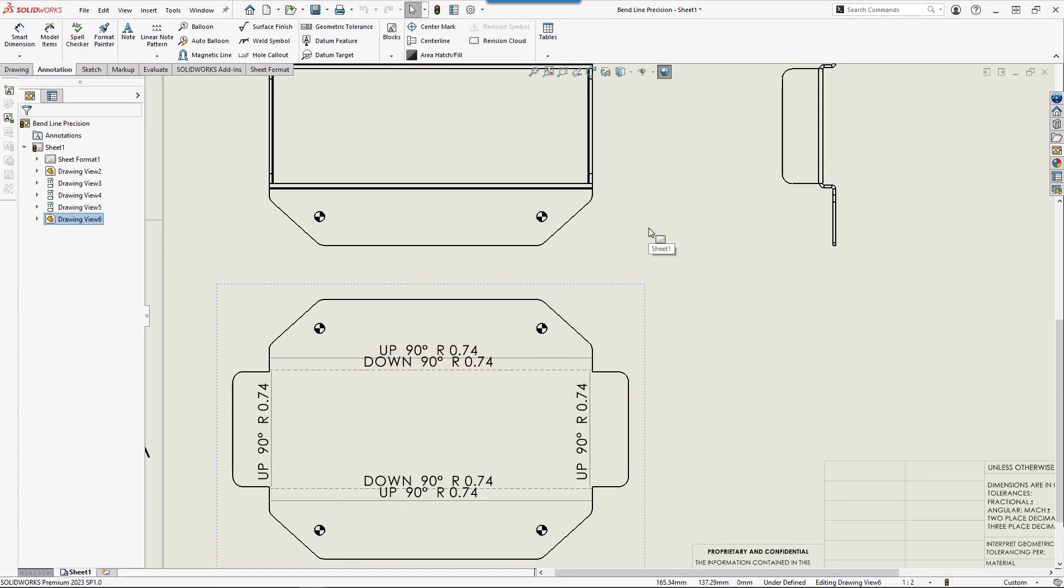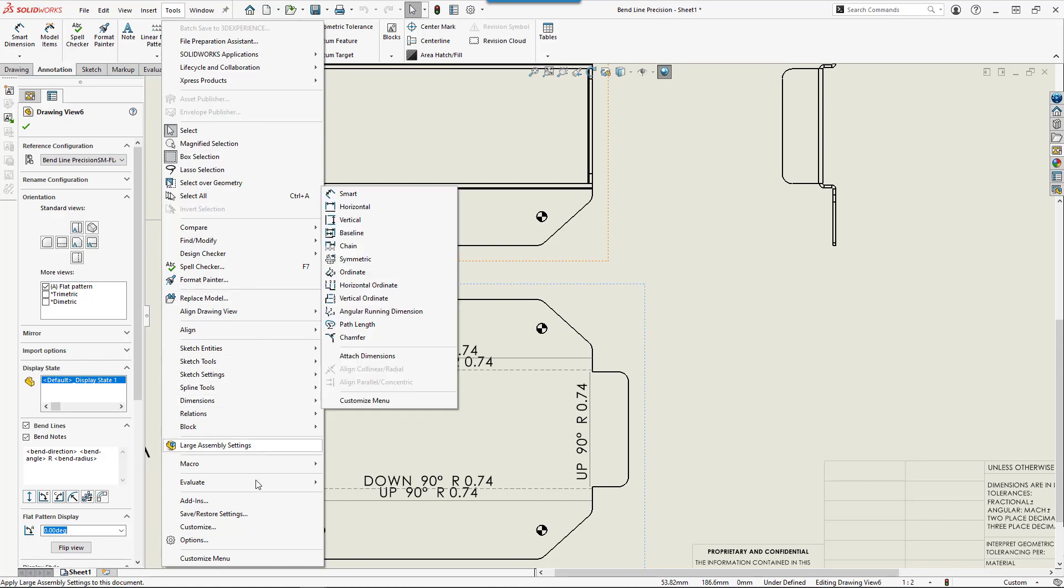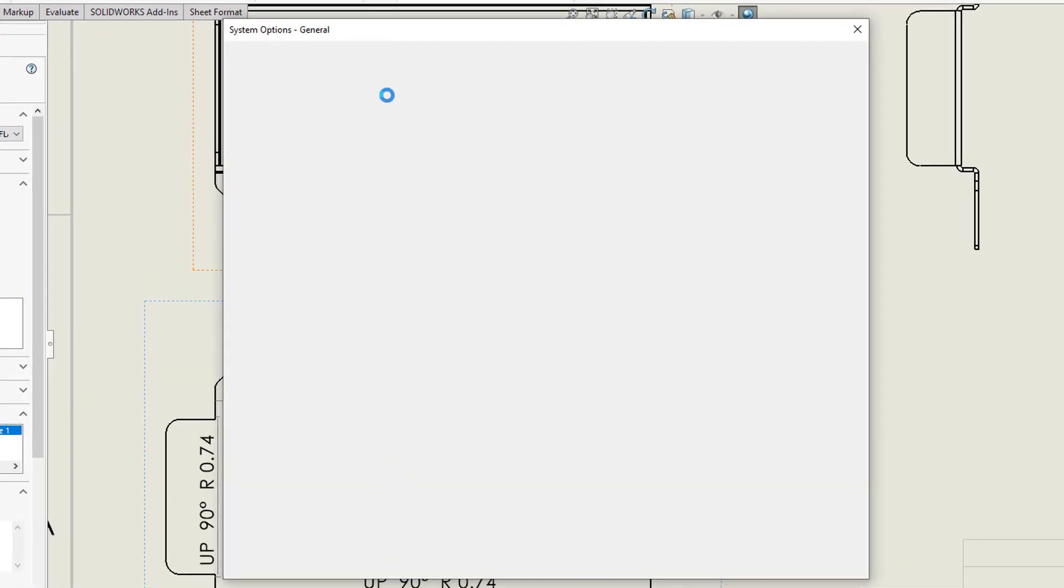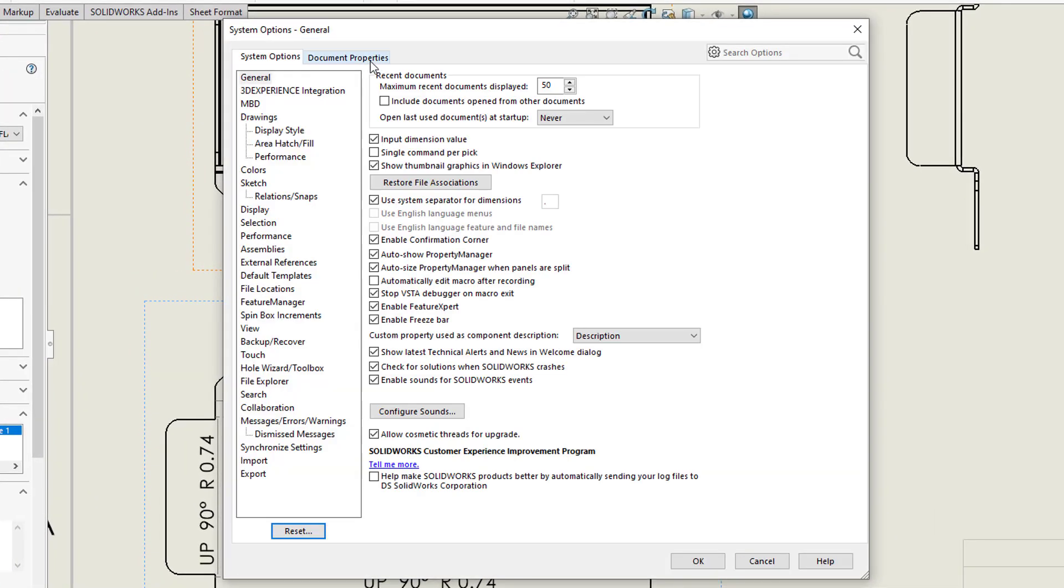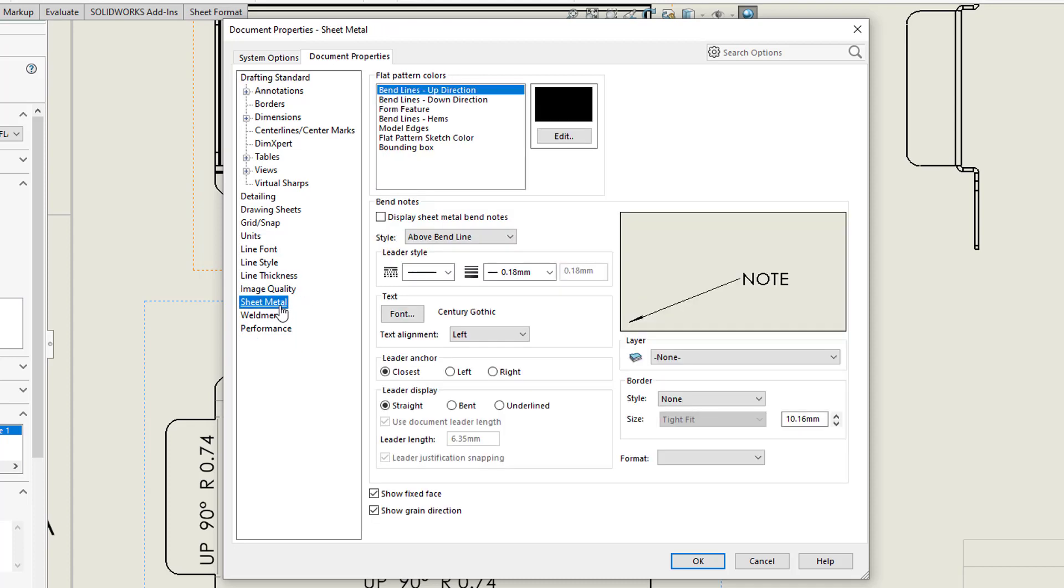The reason for this video is that this setting can be hard to find if you're not sure what you're looking for. The logical choice would be to go to Tools, Options, Document Properties, Sheet Metal. As you can see, there is no setting for precision here.